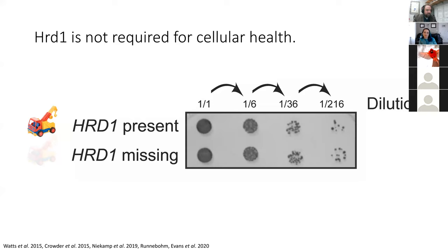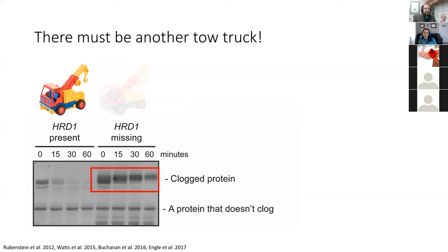A clue came when we re-evaluated our Western blot data, where we tracked the abundance of our clogging protein over time. When this HERD1 tow truck was missing, the clogged protein was strongly stabilized, but it was still actually being degraded over time — the band is getting lighter and lighter at each time point. So it's being degraded, just more slowly. This told us that there was at least one additional tow truck. This made sense to us — perhaps translocon surveillance is so important to the cell that there's some redundancy built in, like a city having a contract with two different tow truck companies.